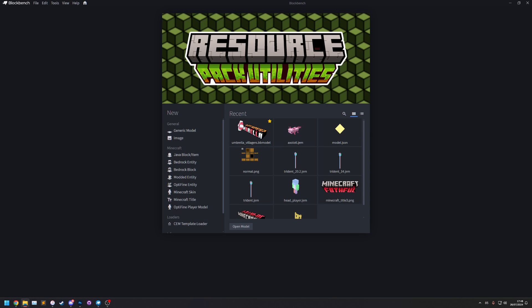Hello, my name is Ewan and today I'll be showing you my new Blockbench plugin, Resource Pack Utilities. This is a plugin that I've made which contains lots of utilities that help you with resource pack development.